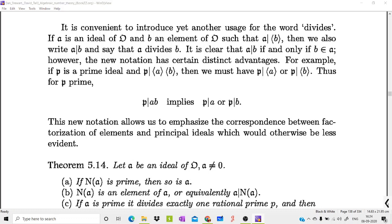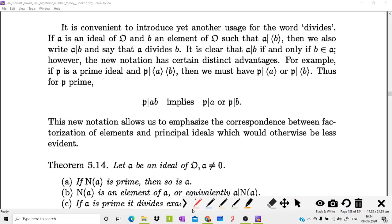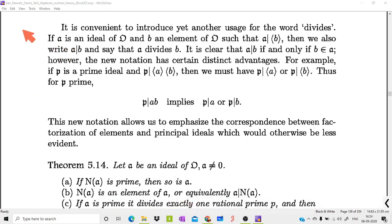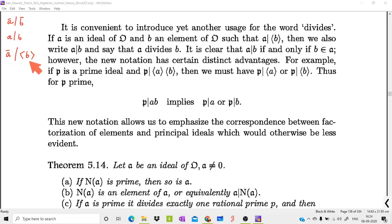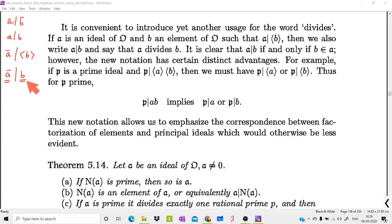Today we will start with a convention or notation used in this textbook about divisibility notation. We write 'a divides b' for ideals and 'a divides b' for elements. We use the notation where a, the ideal, divides the ideal generated by b — even though one is an ideal and the other is an element — because this means ideal a divides the ideal generated by b.